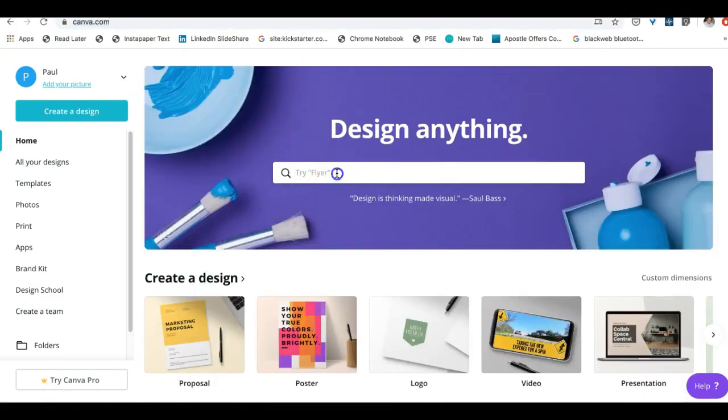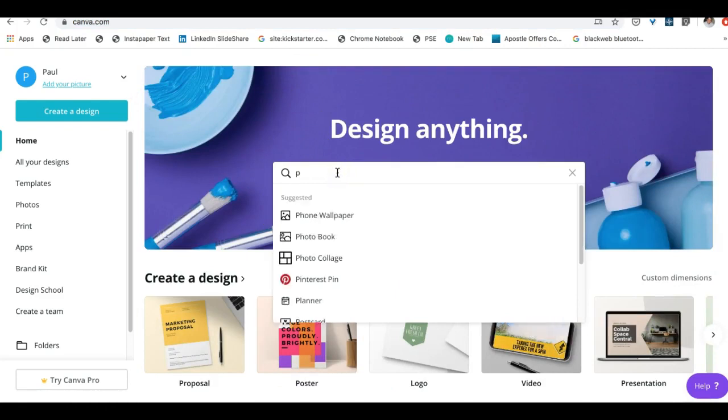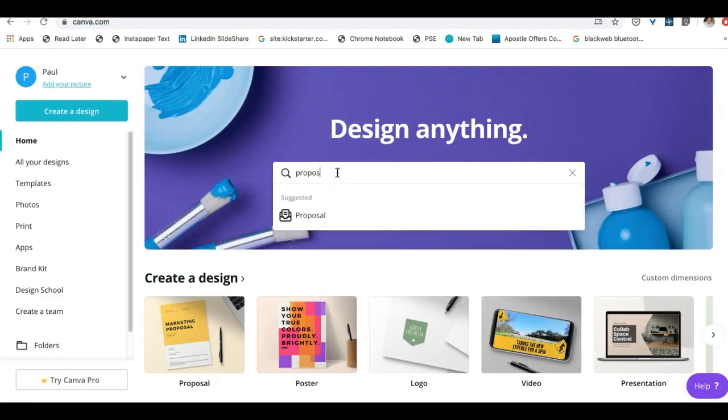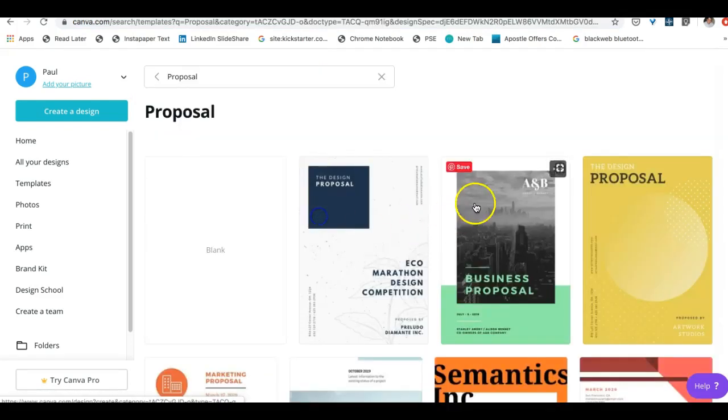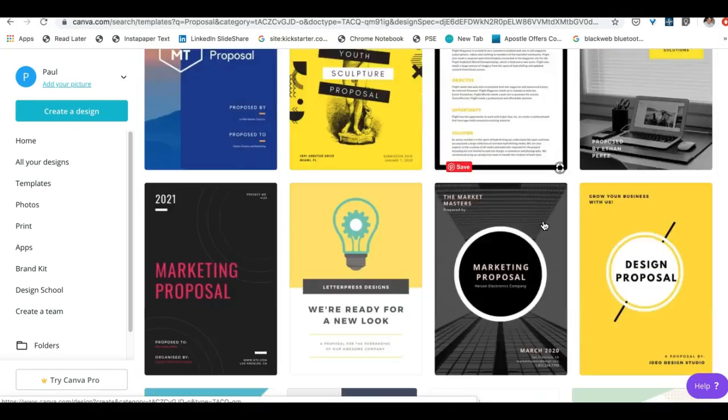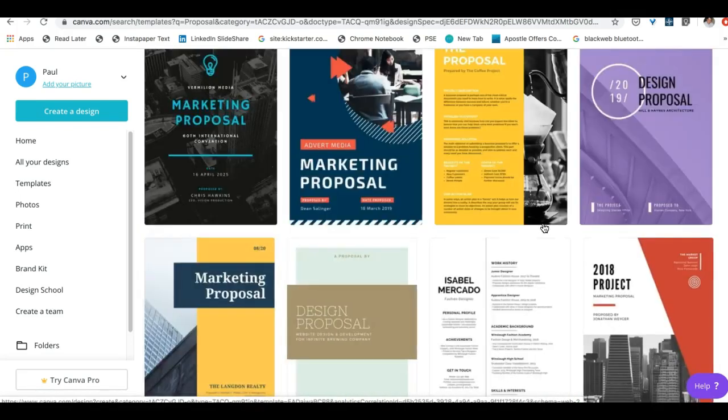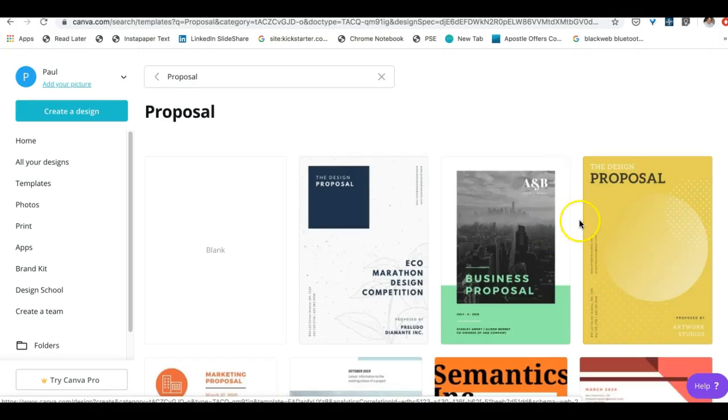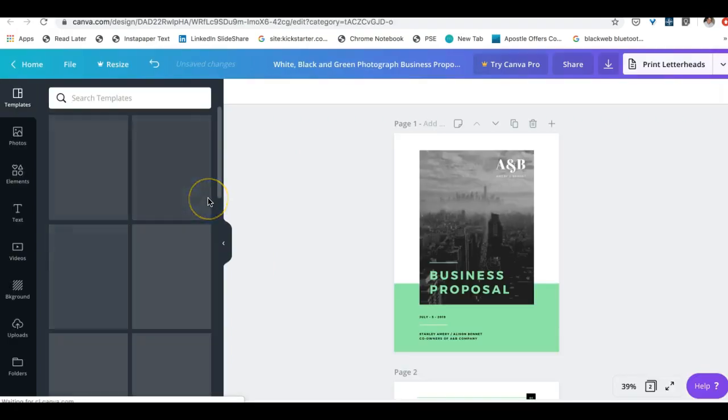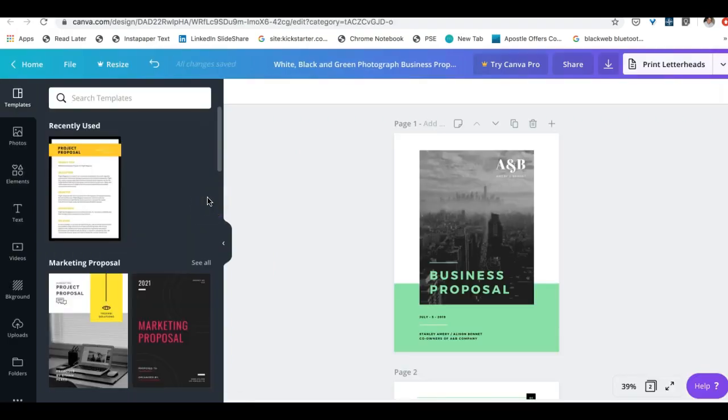For our tutorial, we're going to do proposals. There we go, and you can see here there's lots of templates to select from, but we'll just use this one right here. And now we're taken to where we can actually design our executive summary.